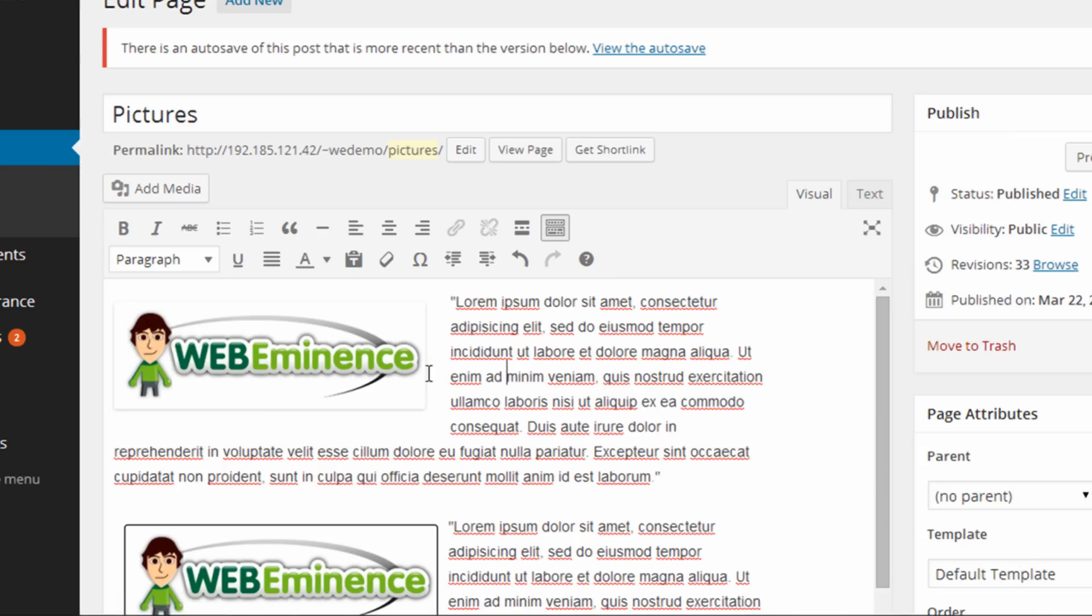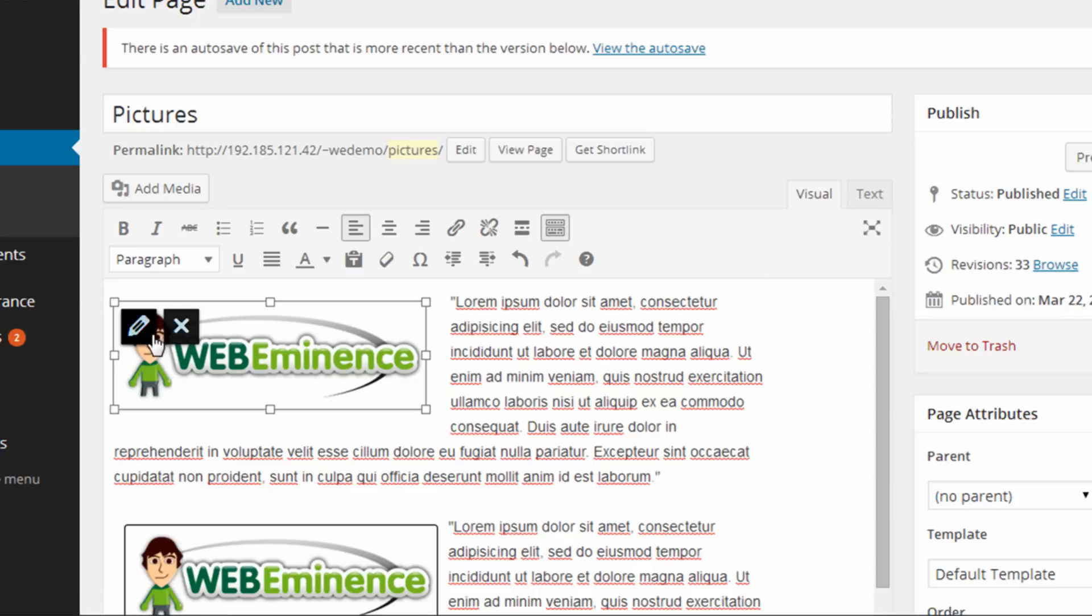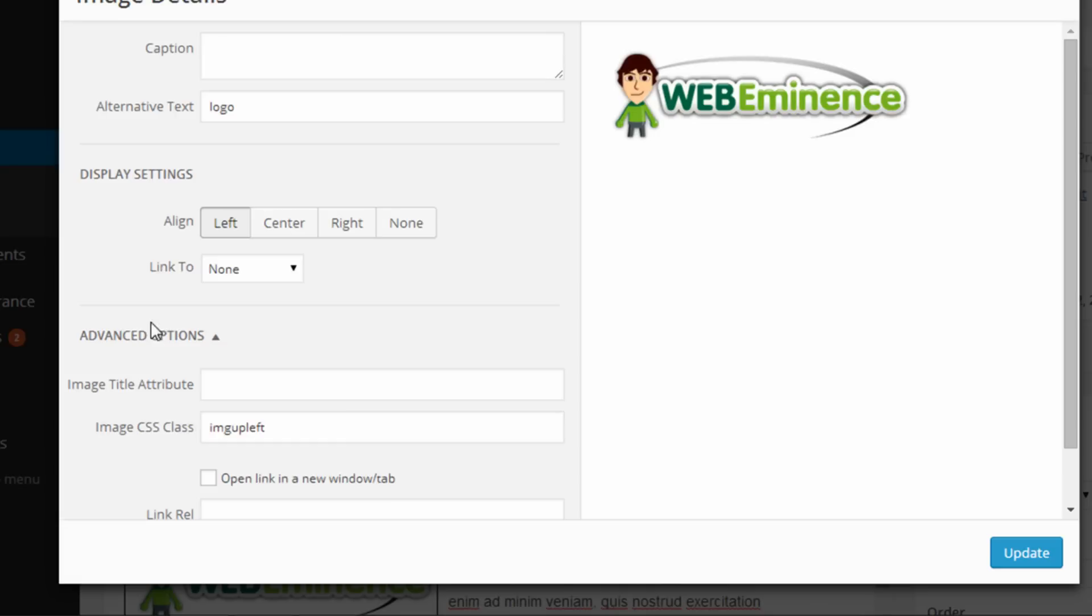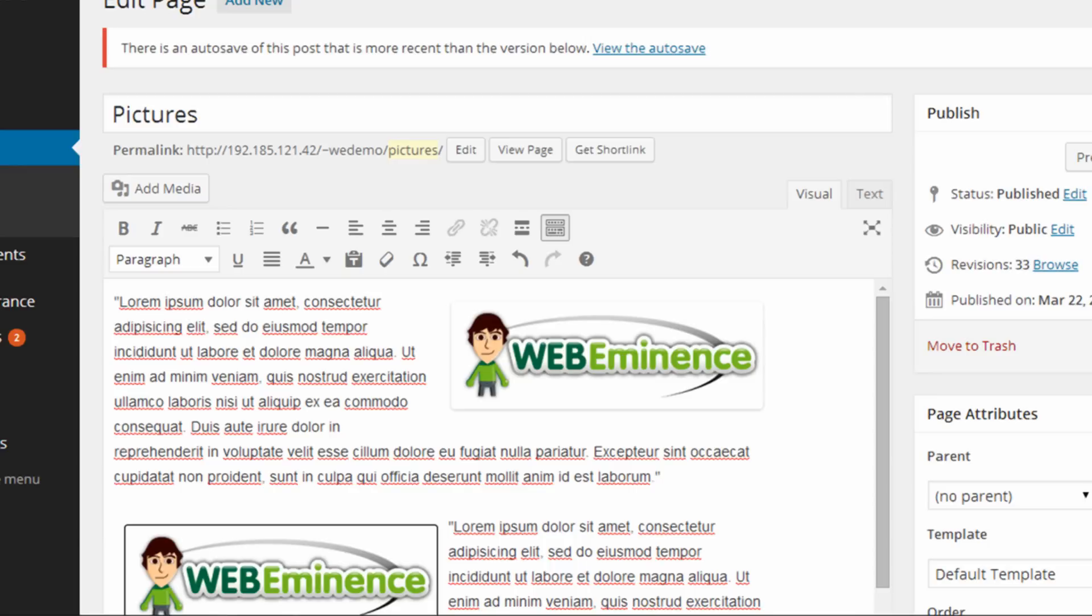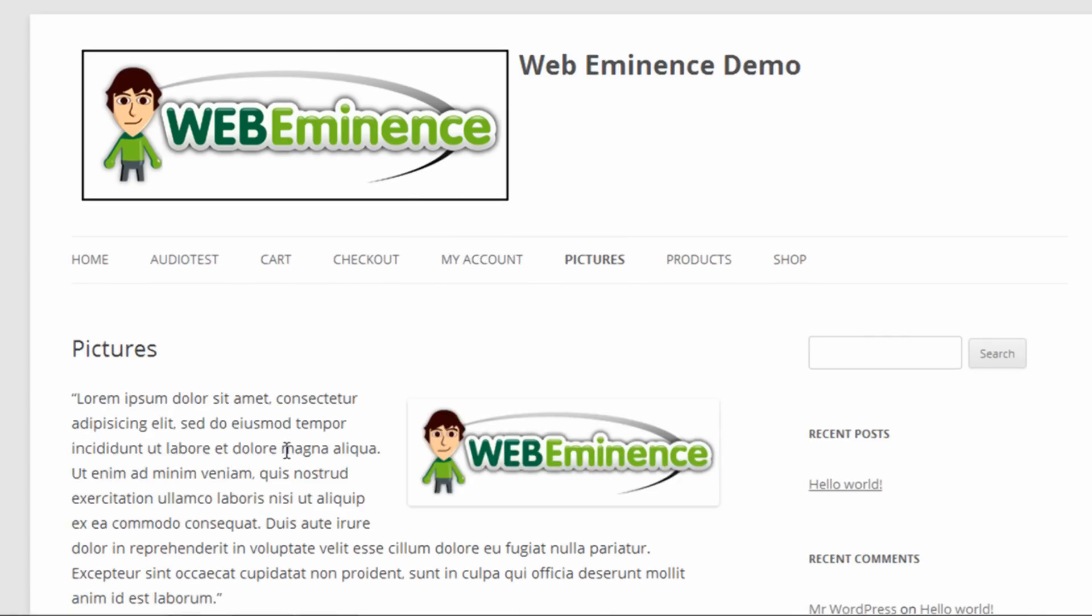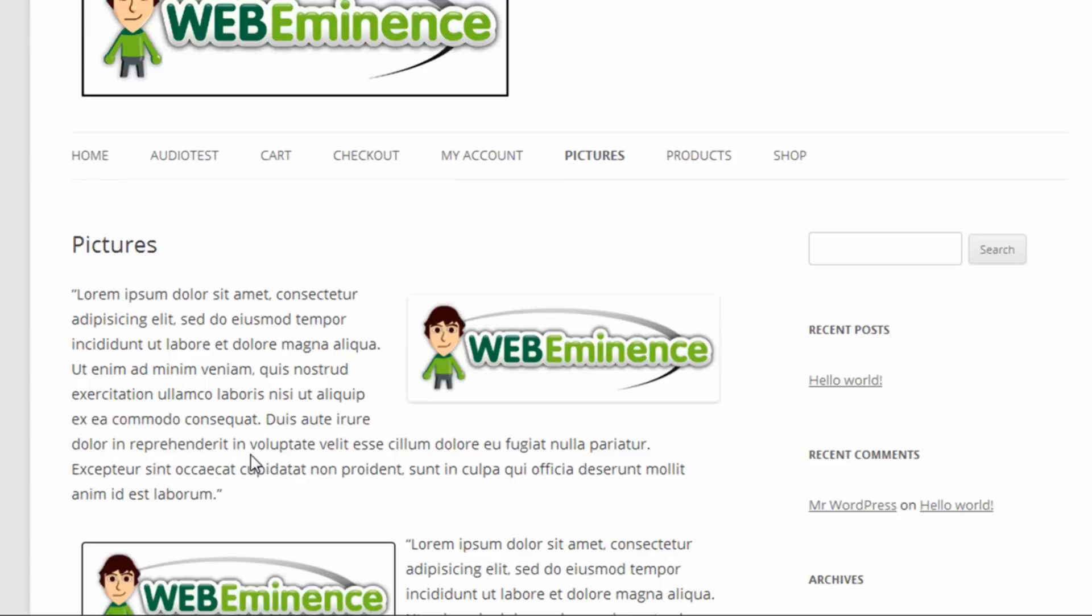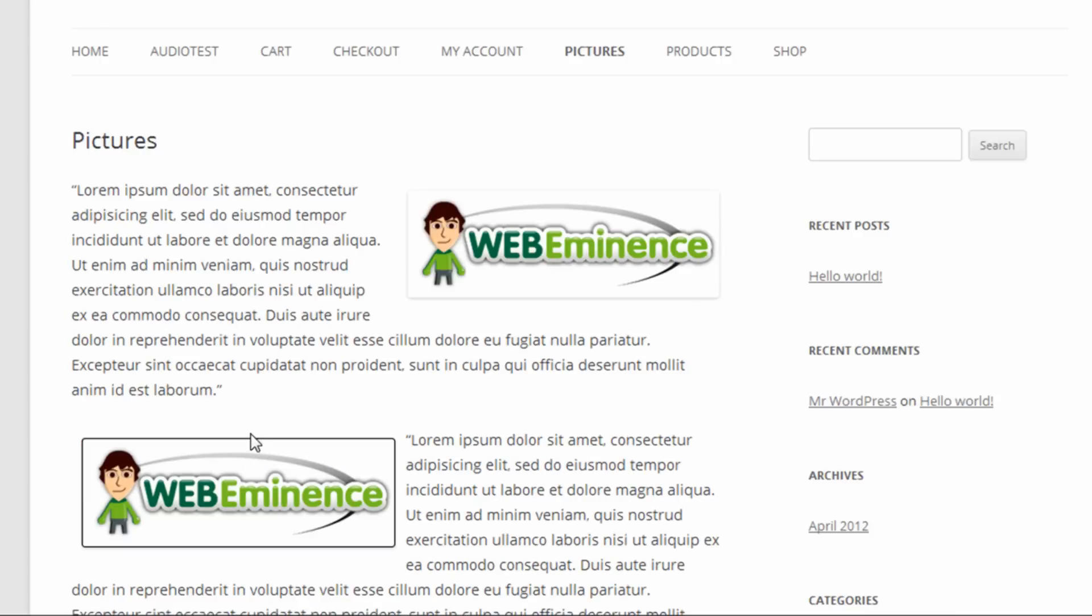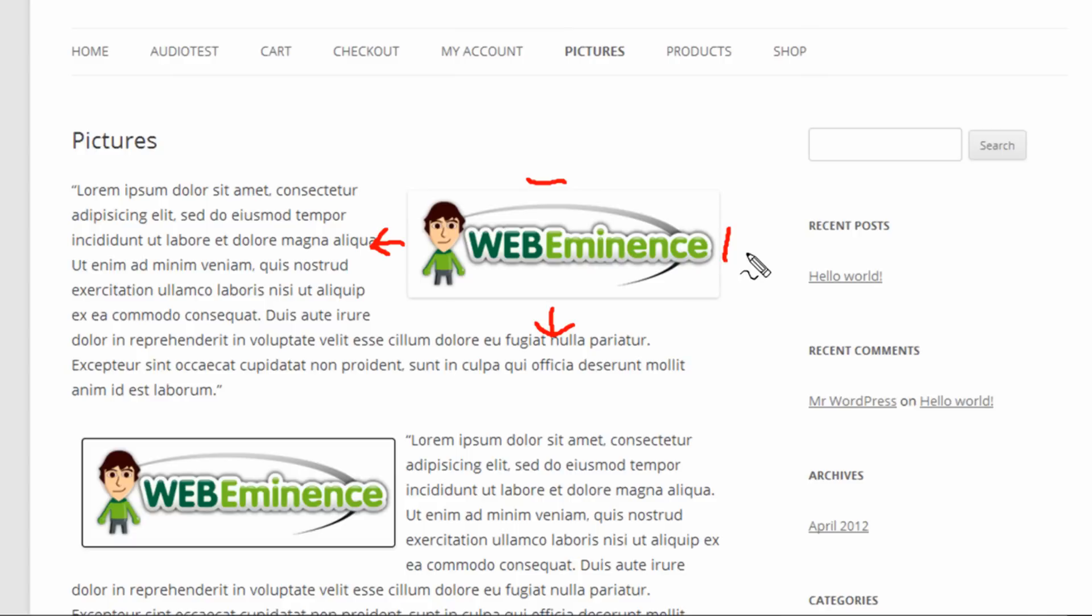Now you see the image is aligned to the left, and then it has the appropriate borders. So I could click on that again and say Align Right, and then change it to ImageUpRight. So I'm gonna go ahead and update that page so that we can view it in the browser. And you'll see that it added the appropriate margins of 20 pixels to the left side and the bottom...